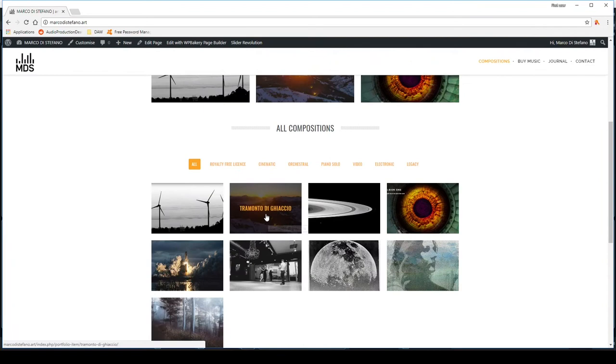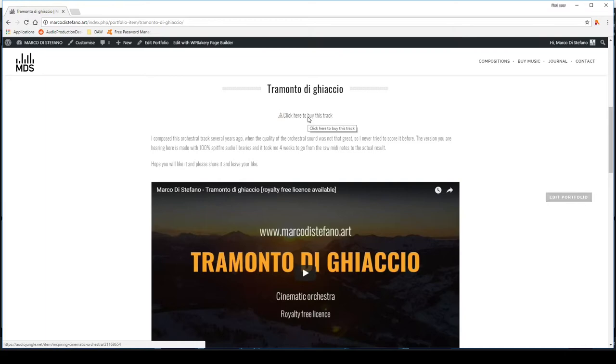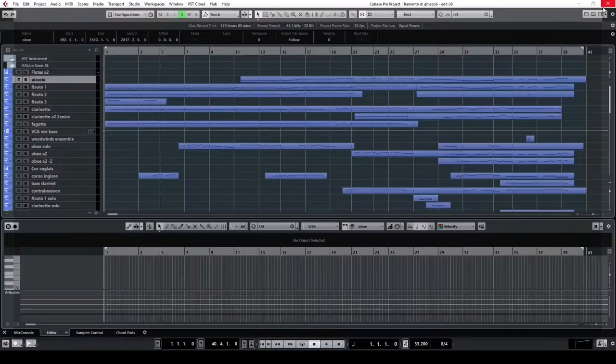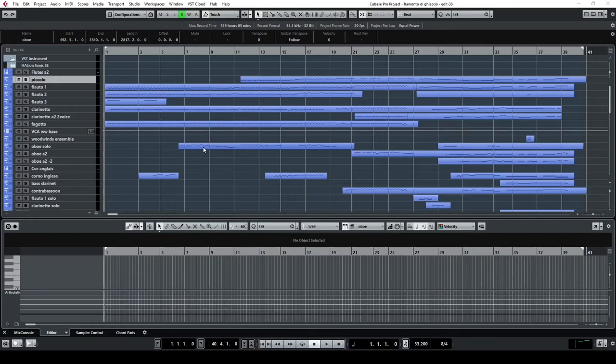The composition is Tramonto di Ghiaccio. There's a video on YouTube you can watch—you can subscribe to my channel. And if you're interested to buy a royalty-free license, it's also available on AudioJungle. So I kindly suggest that you listen to the composition before you come back here.